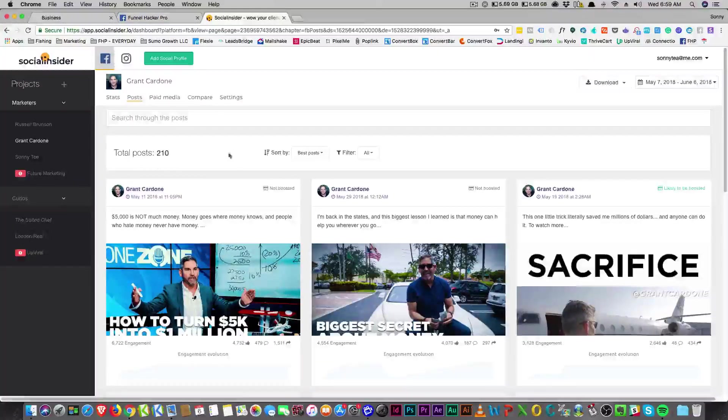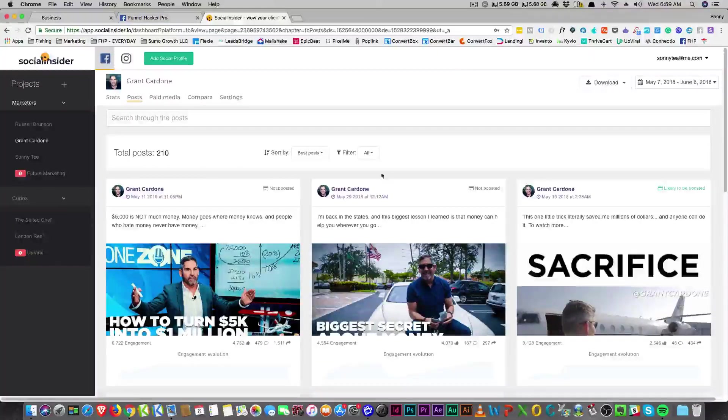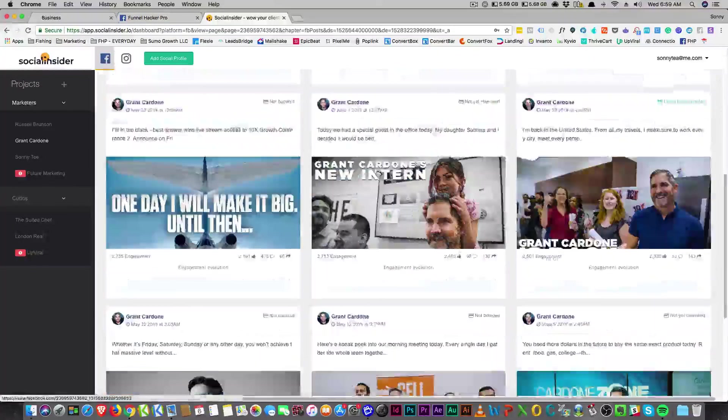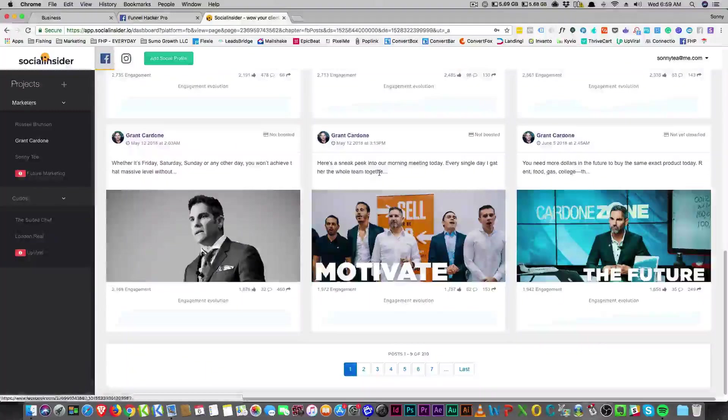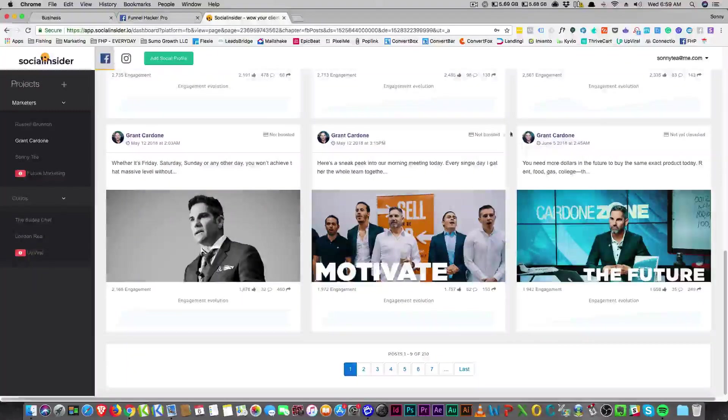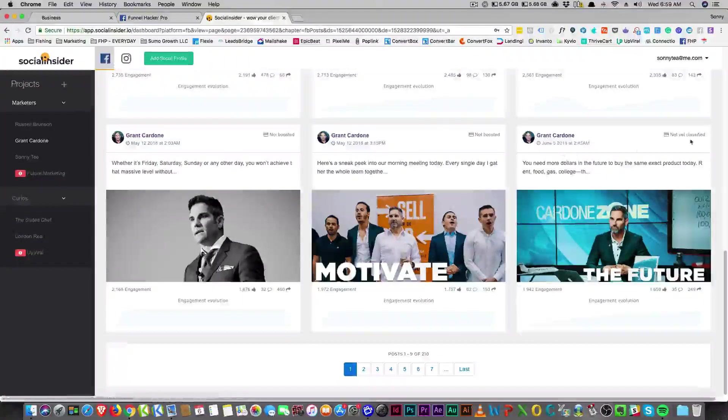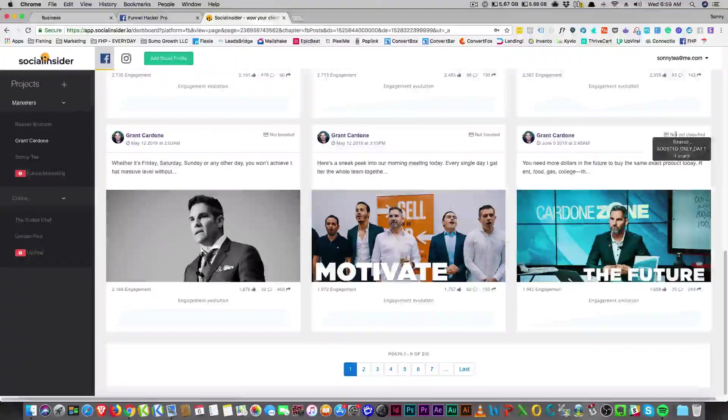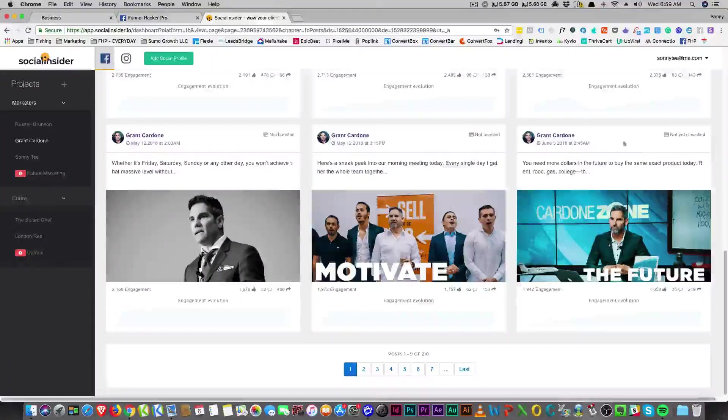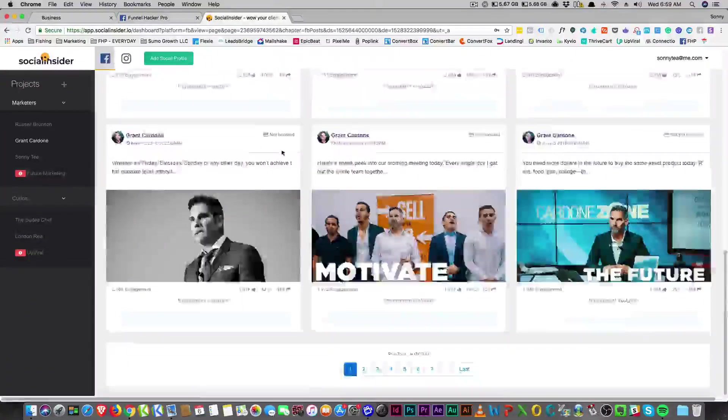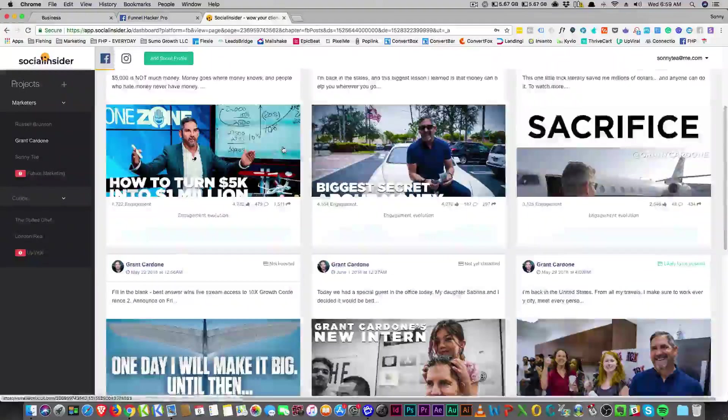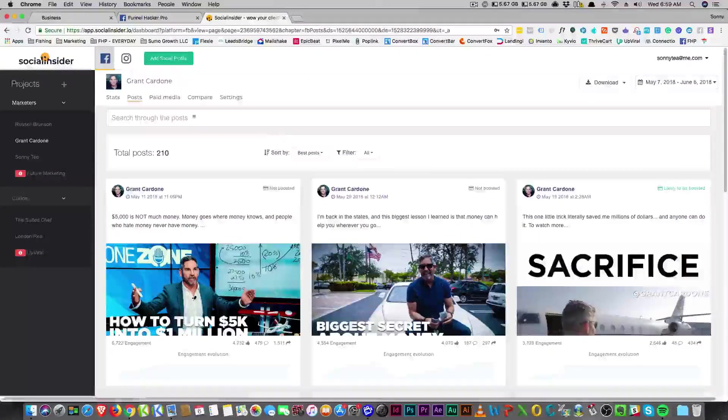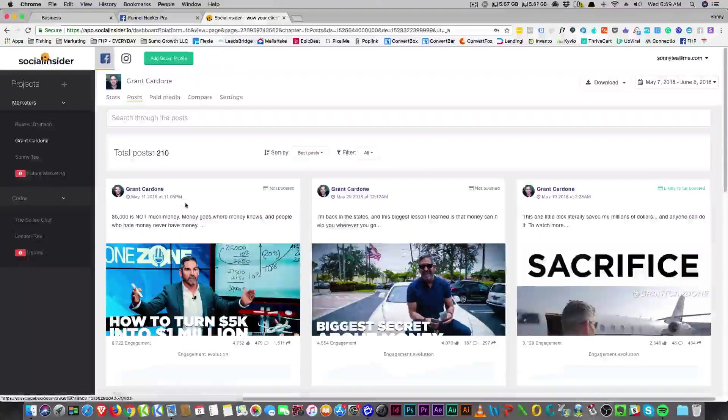I wanted to know how many posts he had. What's really cool is that they tell whether a post got boosted or not, which is really cool. Like not yet classified or not boosted - they will show which posts did get boosted.